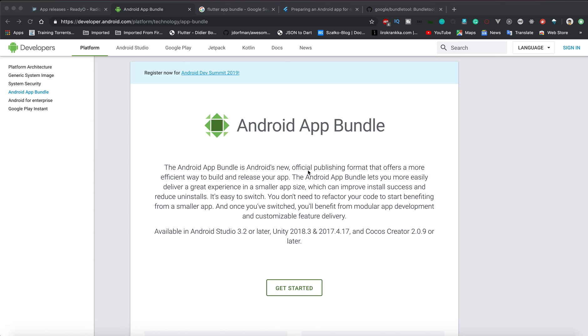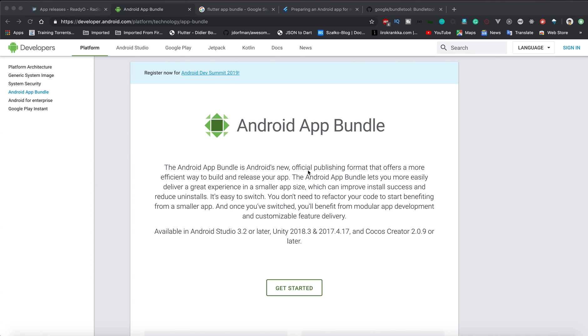What is Android App Bundle and how it is different from APKs? Basically, this is a new way of having the binaries of Android applications. We'll talk about the advantages, how you can use it for Flutter, and deploying it on Play Store.